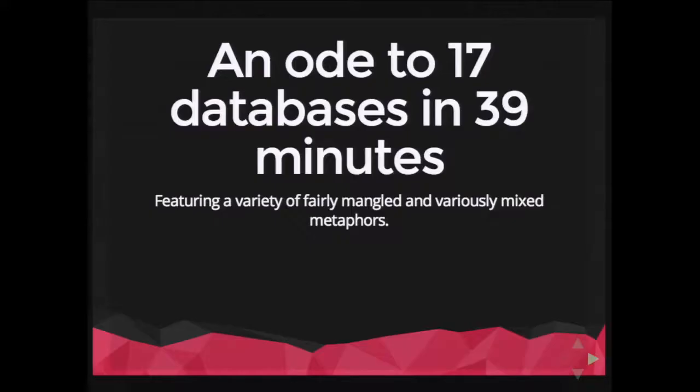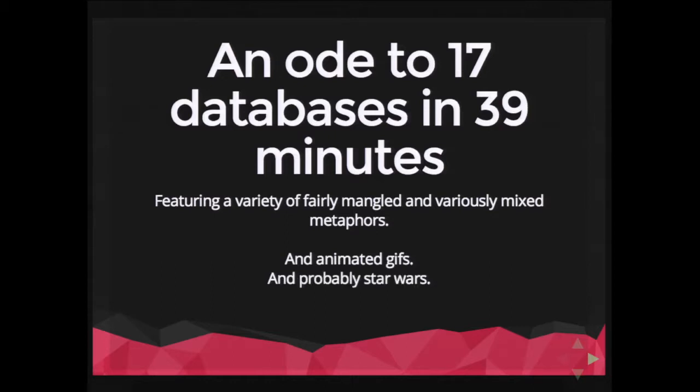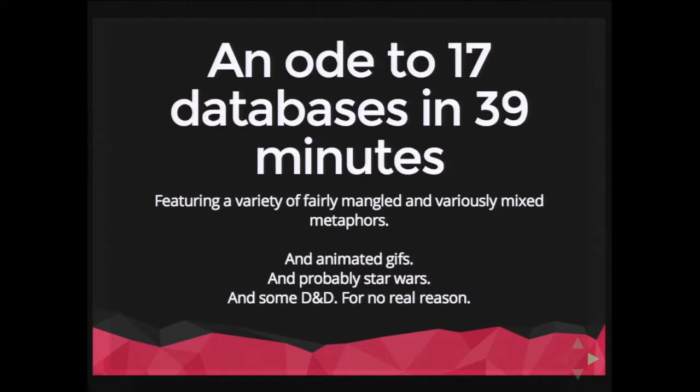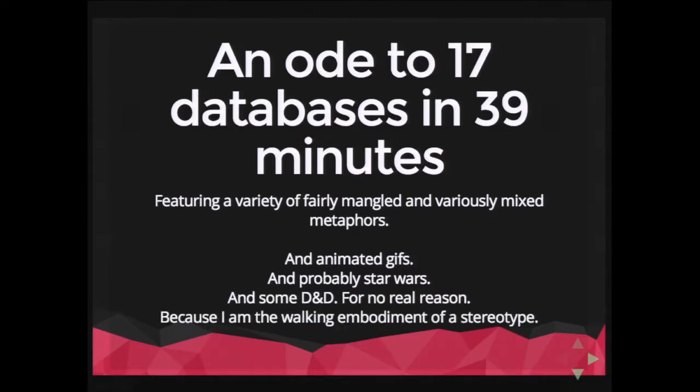This is a lightning talk that has run amok, basically. Seventeen databases in however many minutes we have, a bunch of animated GIFs, probably Star Wars. There's actually no Star Wars, so I don't know why I say that. And some Dungeons and Dragons for no real reason. But I am the walking embodiment of the stereotype that I've created in my own mind sometime in 1992. So I've been keeping the dream alive ever since.